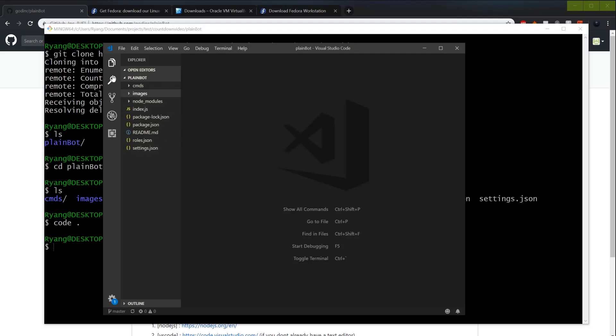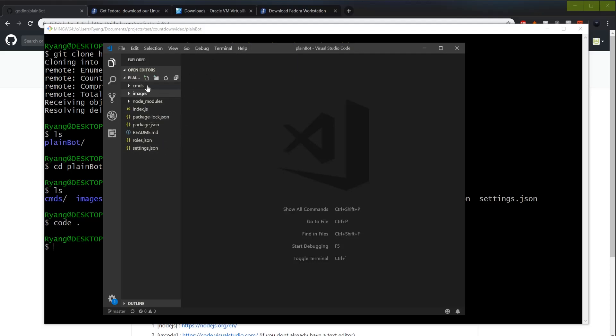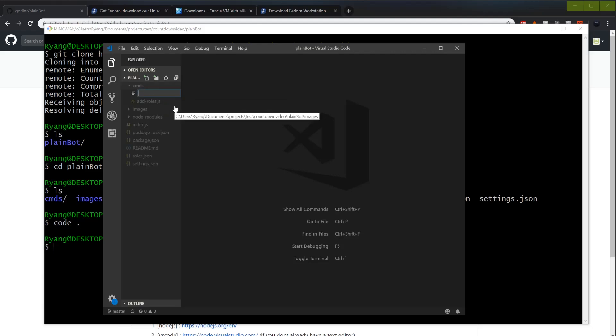Alright, so to do this, first things first, we're going to add a file. I'm going to call it count.js.